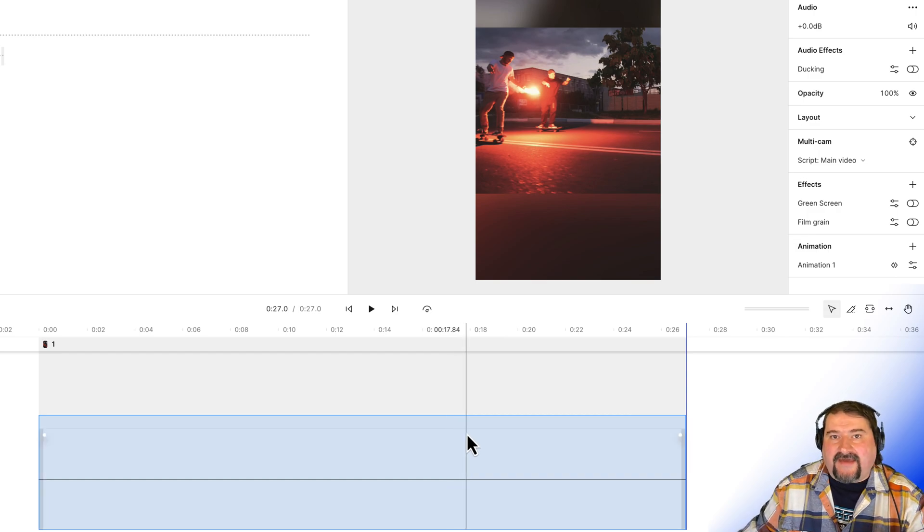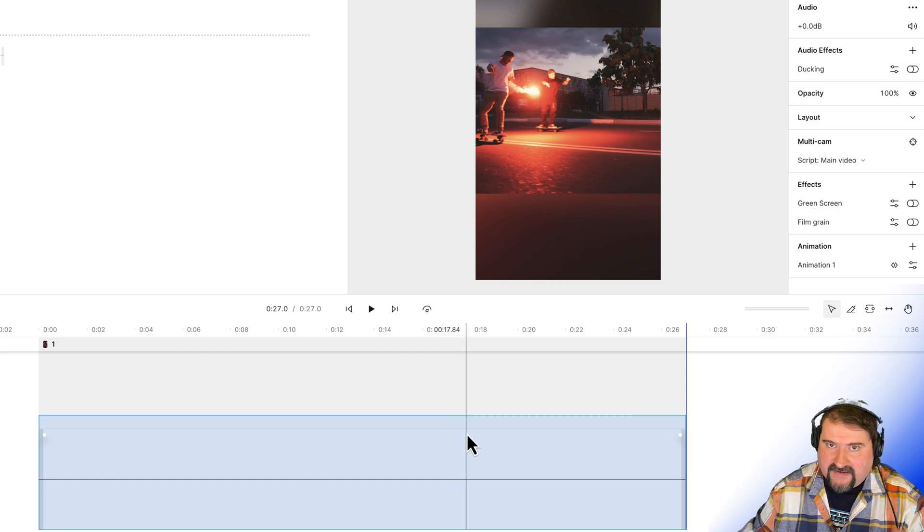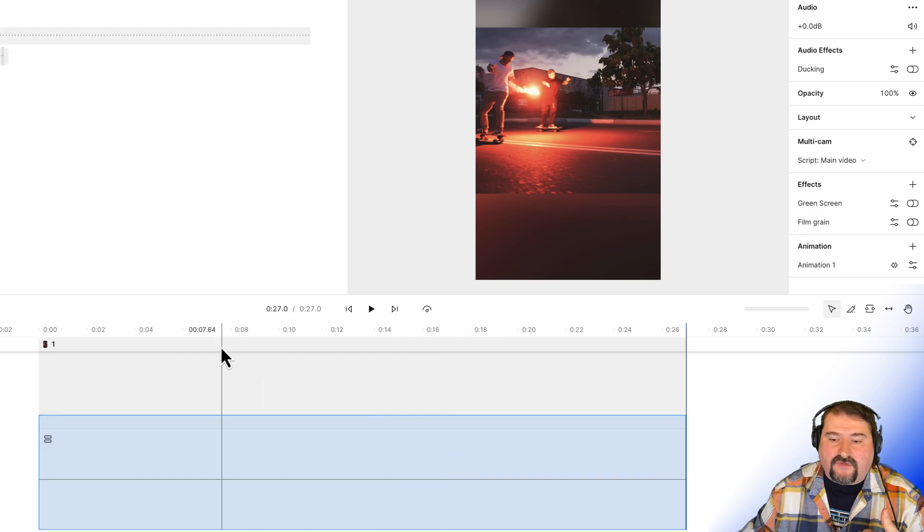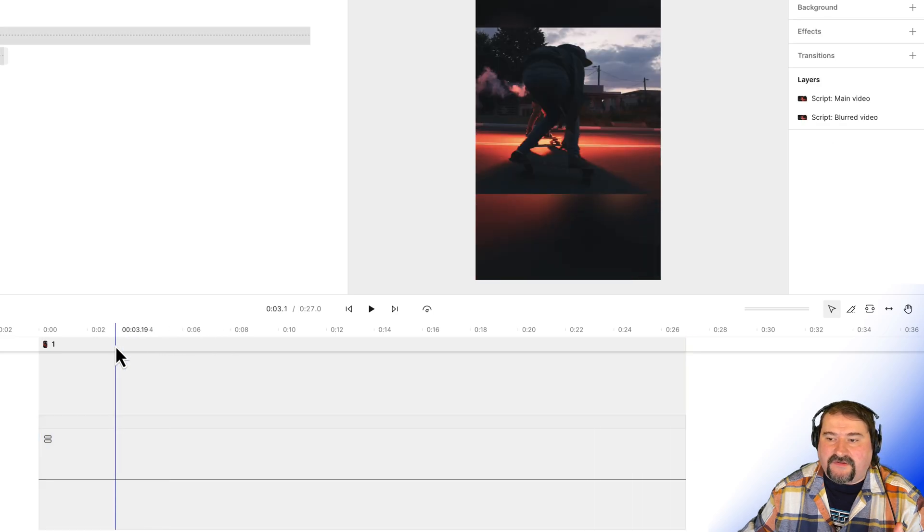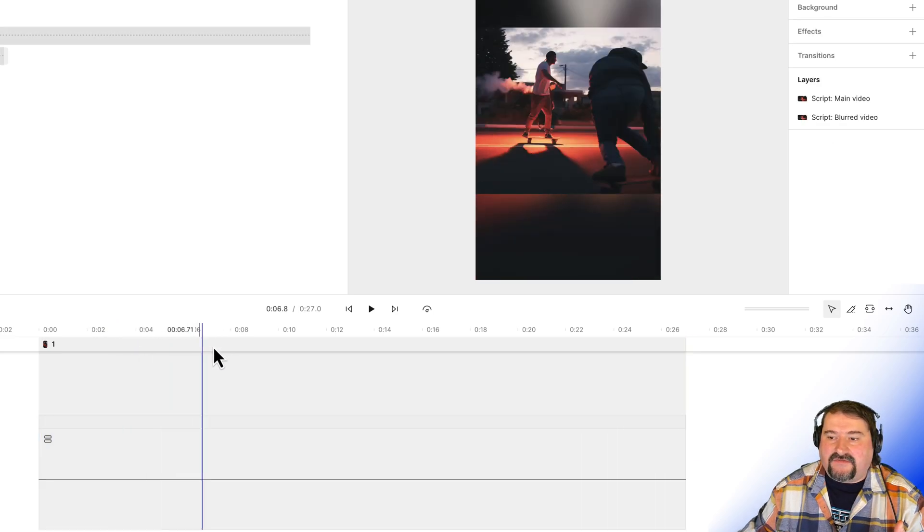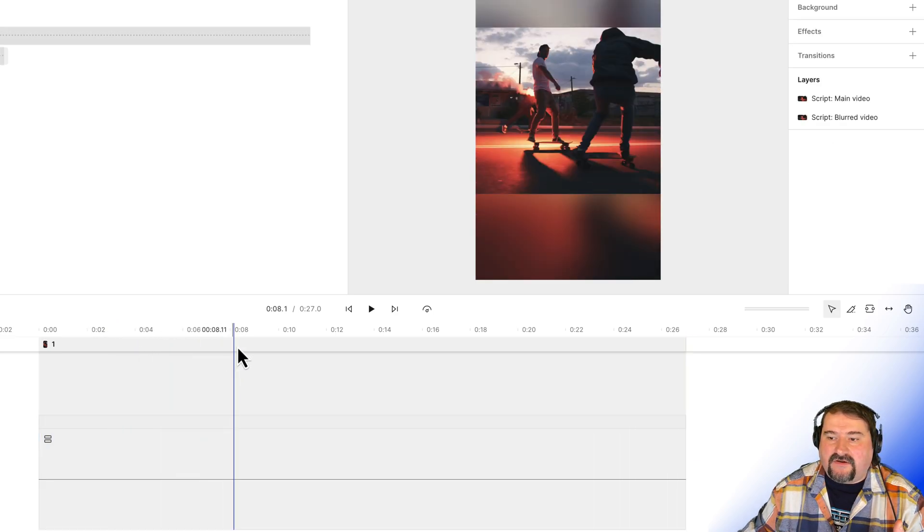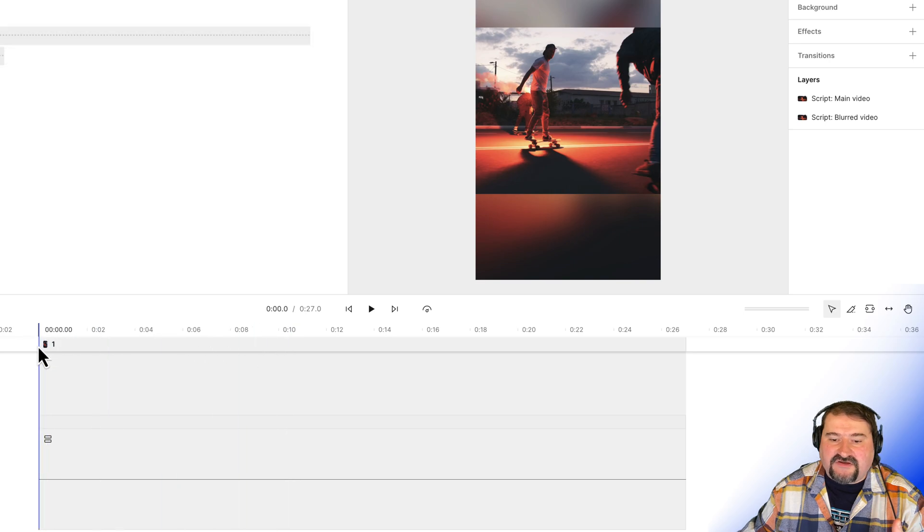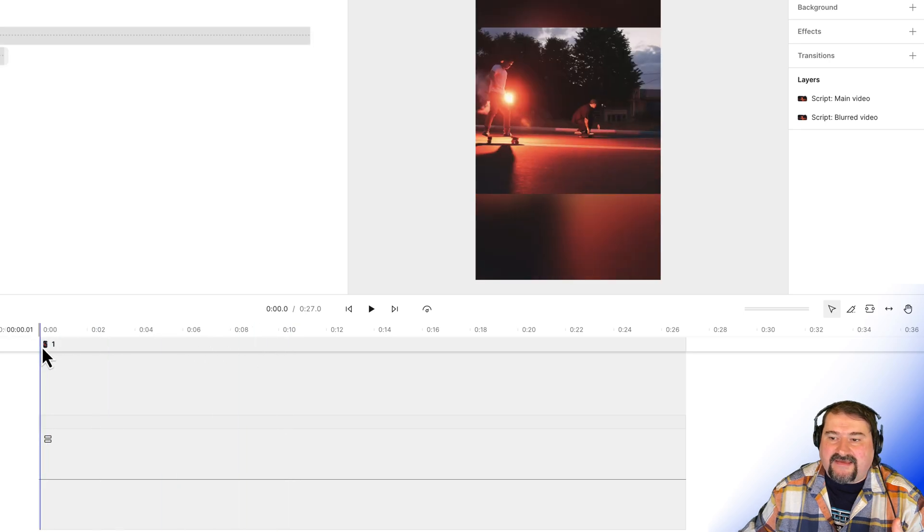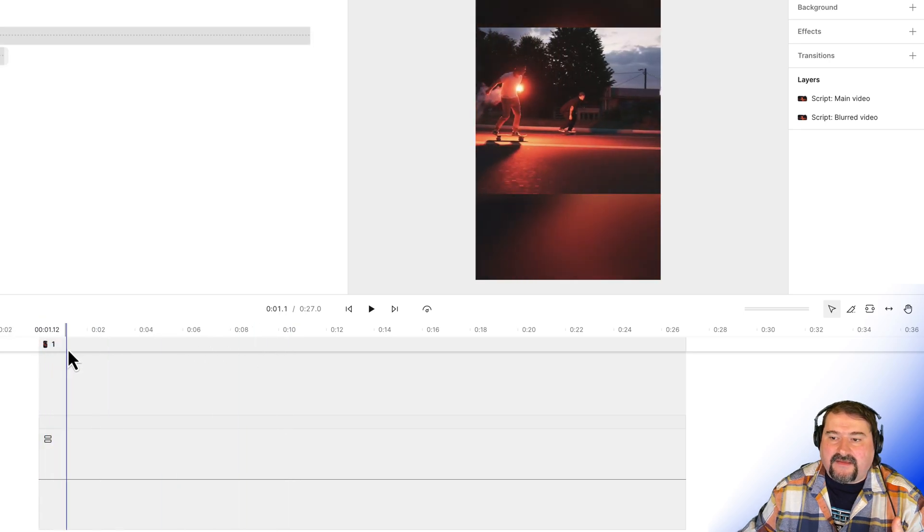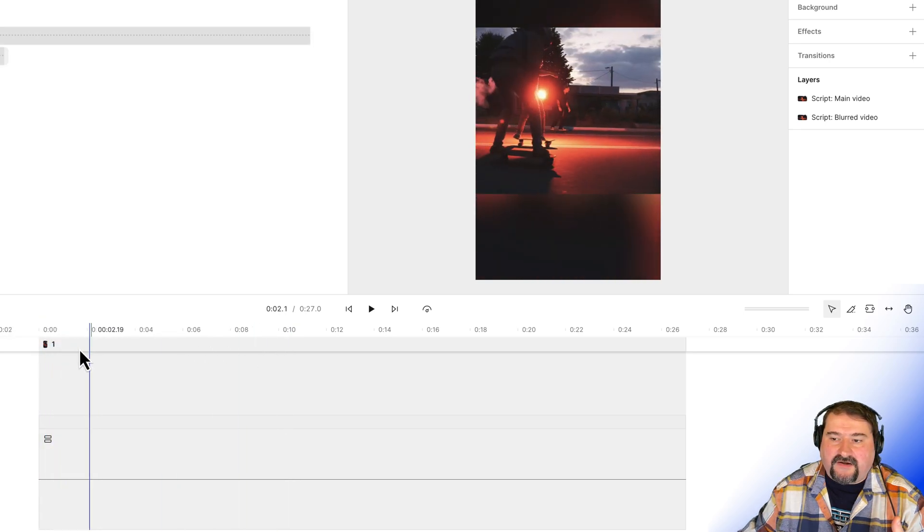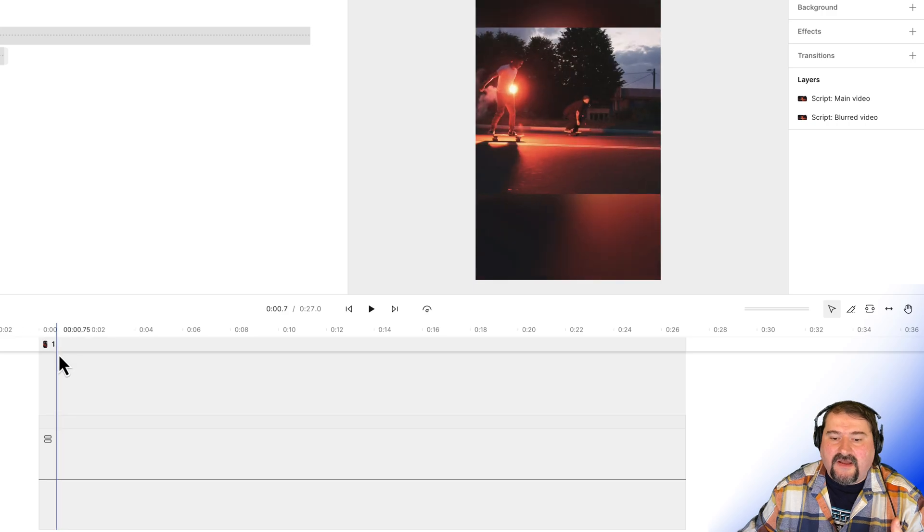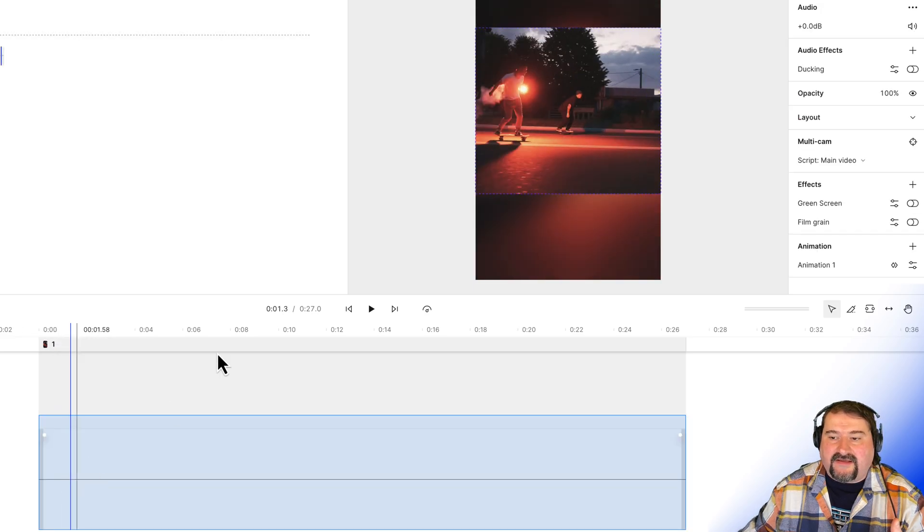So you can also add multiple animations to a clip. So if you go back in your video, for example here, and you decide, I would like to maybe make sure that the guy in the middle is in the middle to start.